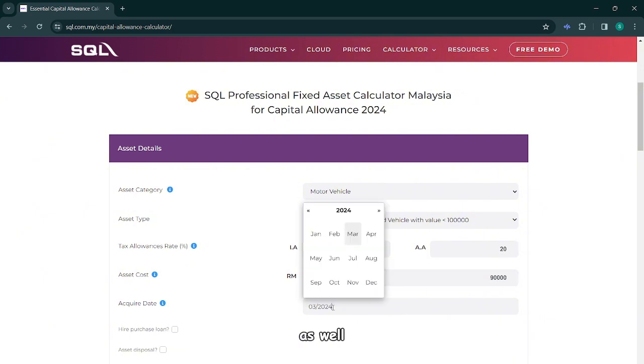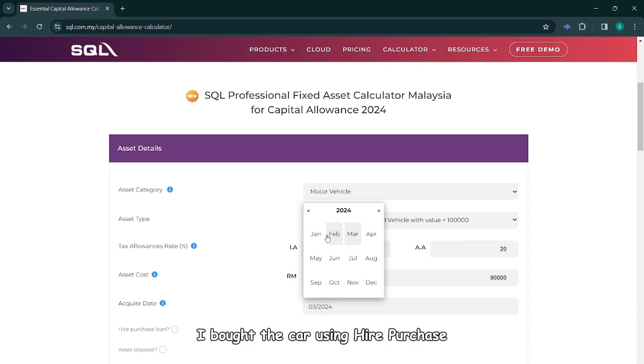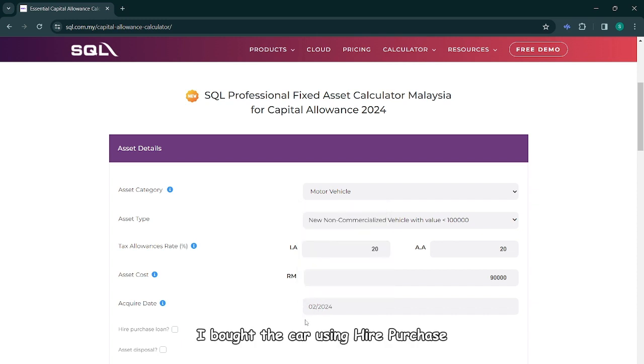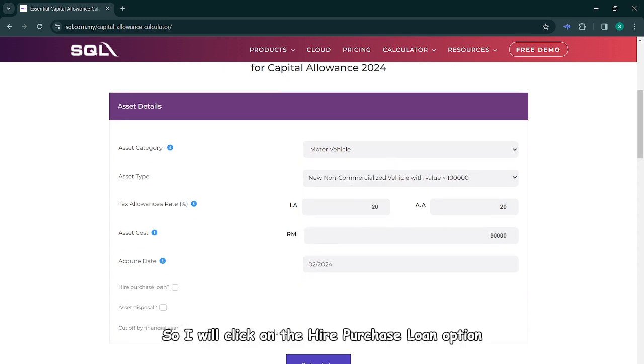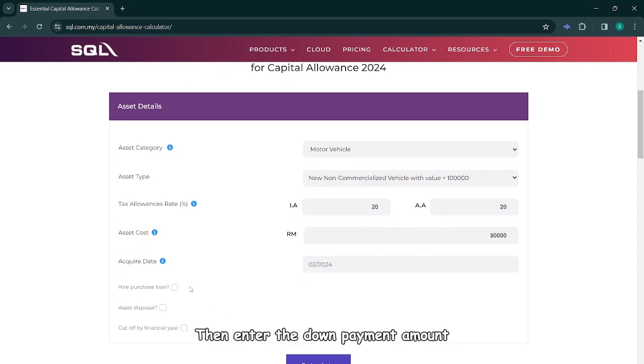Next, input the cost and the acquisition date of the car as well. I bought the car using hire purchase, so I will click on the hire purchase loan option.